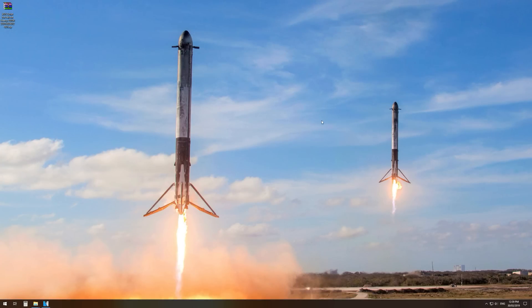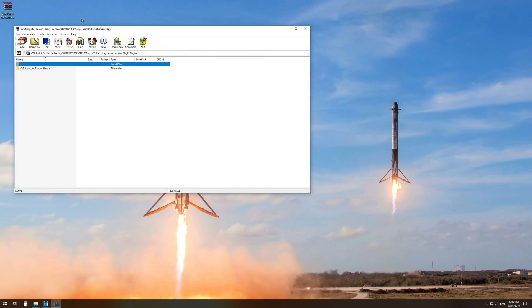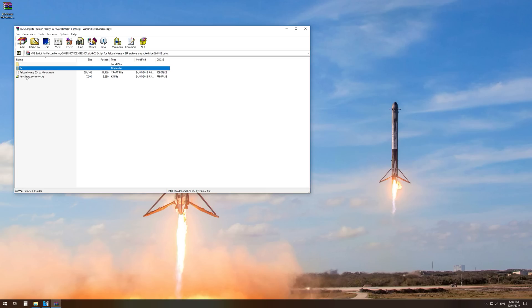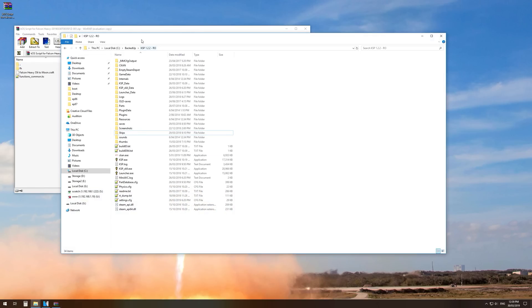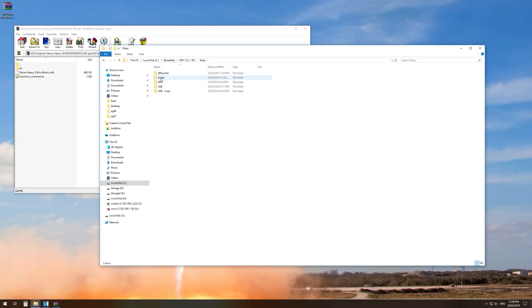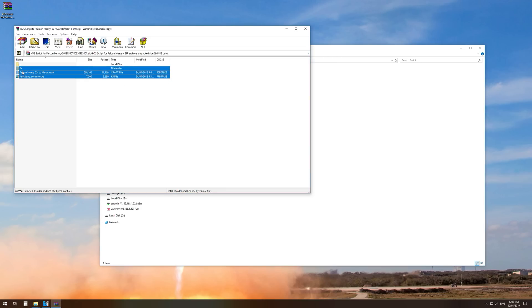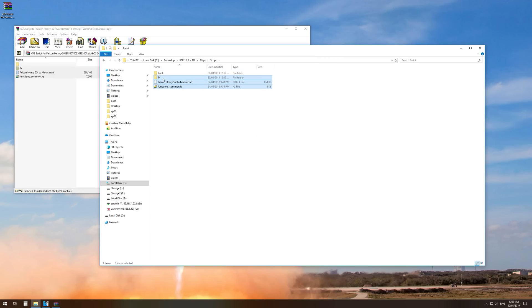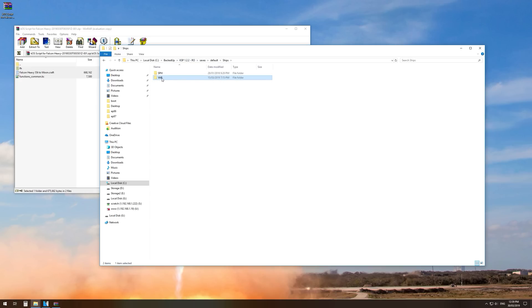Once you've downloaded these files, you just bring them up on your computer and extract the particular files out. You'll see there's an FH folder, a functions-common.ks file, and then the craft file that goes with this exact configuration. You just need to open up your Kerbal Space Program directory into the ships/script folder and drop all those files in there. The actual craft file itself you can pick up and move into your saves directory, into the VAB folder.